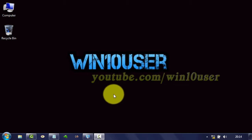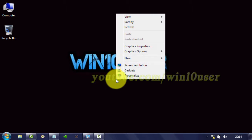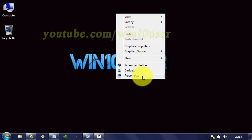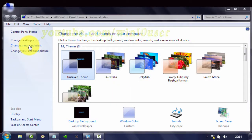To enable or disable display pointer trails in Windows 7, right-click on the desktop. Click Personalize. Click Change Mouse Pointers.